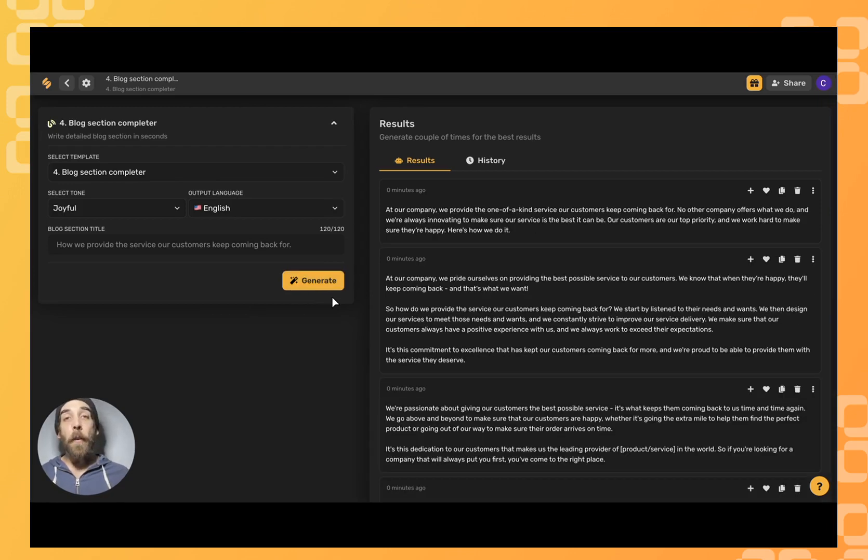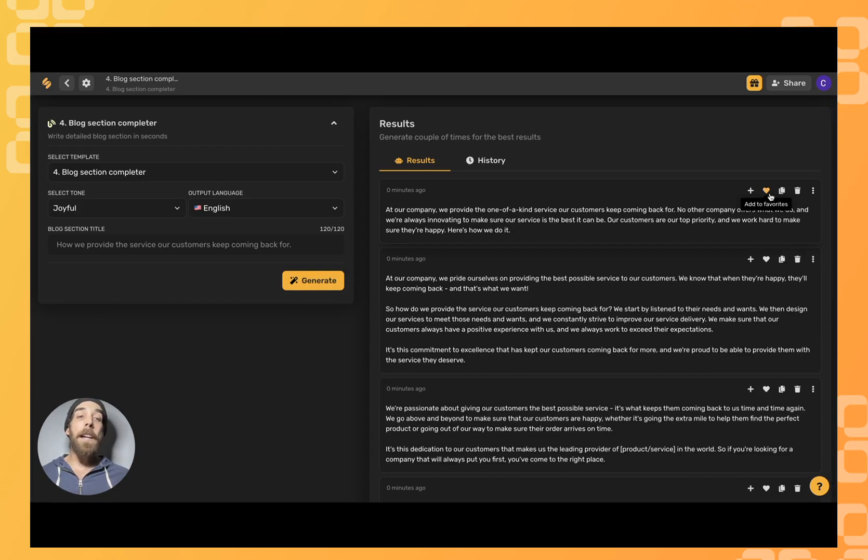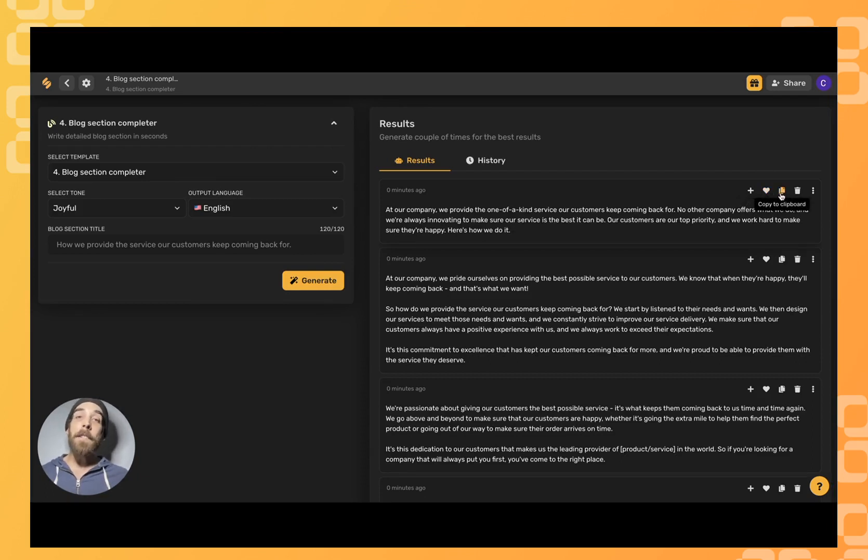If there's a specific one that I like I can always click this heart icon here to add it to my favorites. Click to copy it to my clipboard and paste it wherever I like.